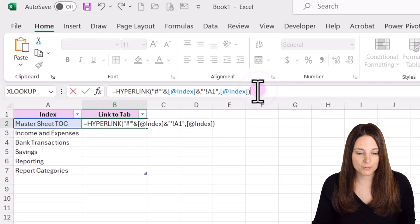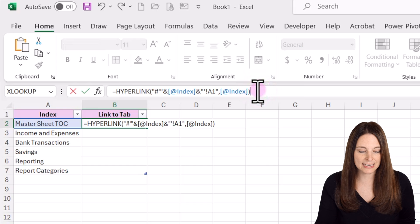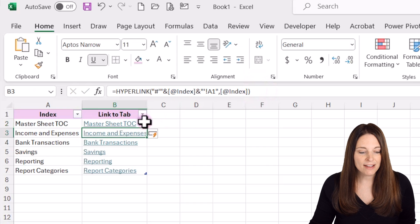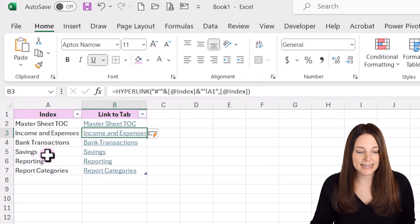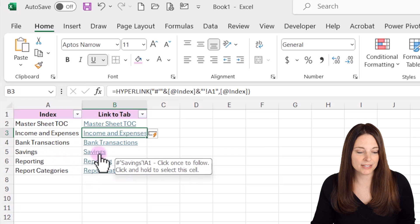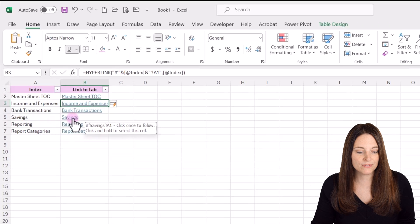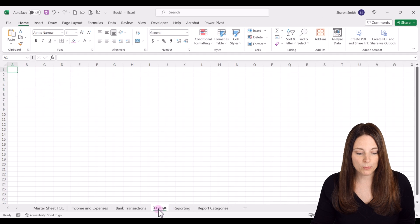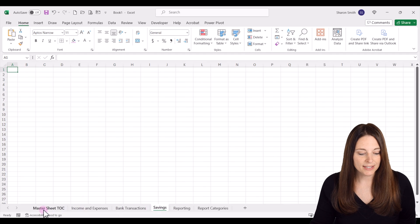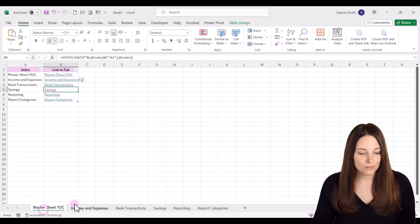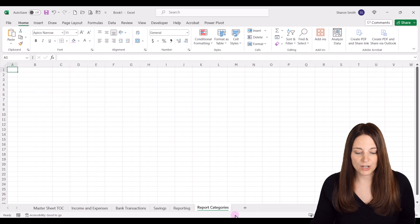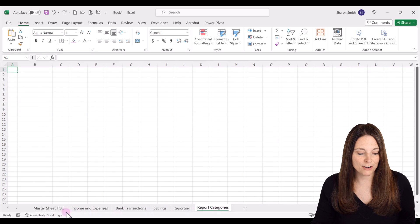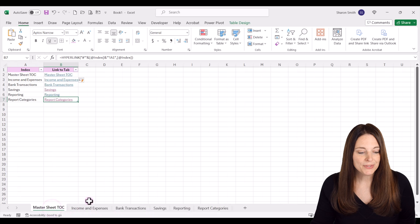I'm going to place my cursor at the end and hit enter, and then that fills all the way down. Notice that now we have hyperlinks to all of the different tabs in our workbook. If we click on any of these, it will jump to that respective tab in our workbook.